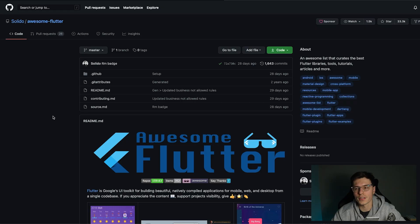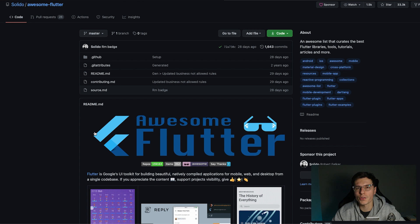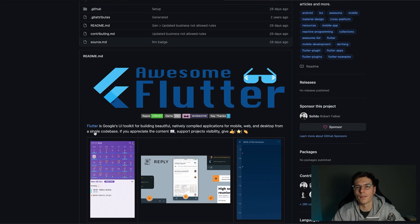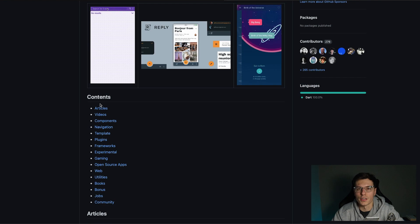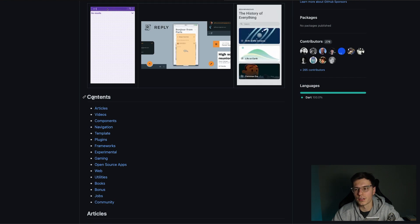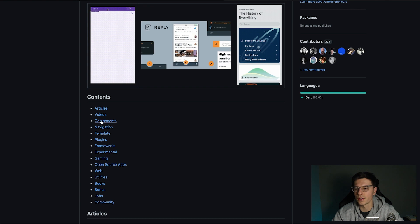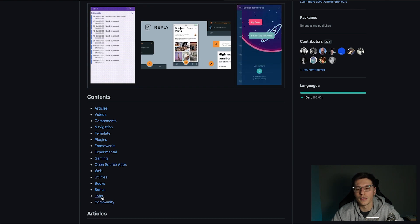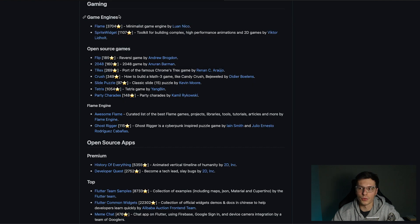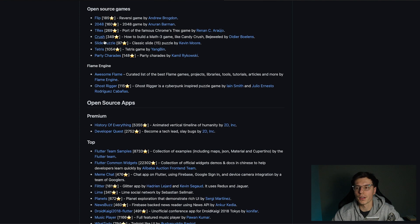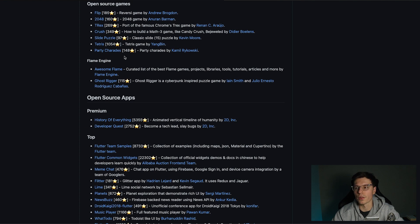Another great resource is called Awesome Flutter, which you can find on GitHub. This repository is basically a curated list of the best ways to learn Flutter — it's a big readme file with contents covering articles, videos, and all sorts of Flutter-related things. You can click on whatever you're looking for and try it out. There's even a Flame repository to help you make games with Flutter.